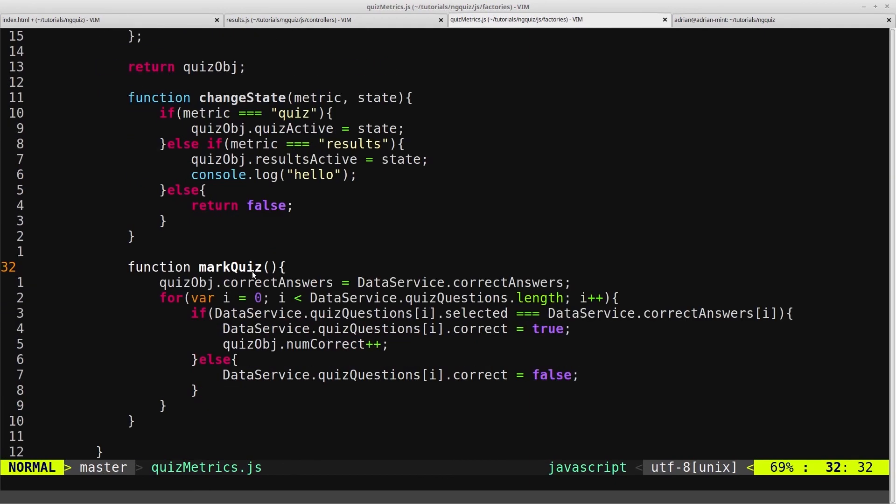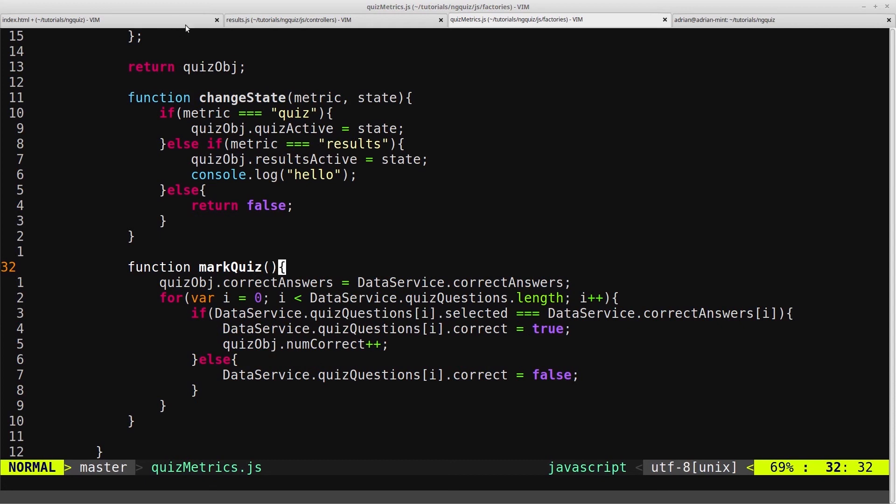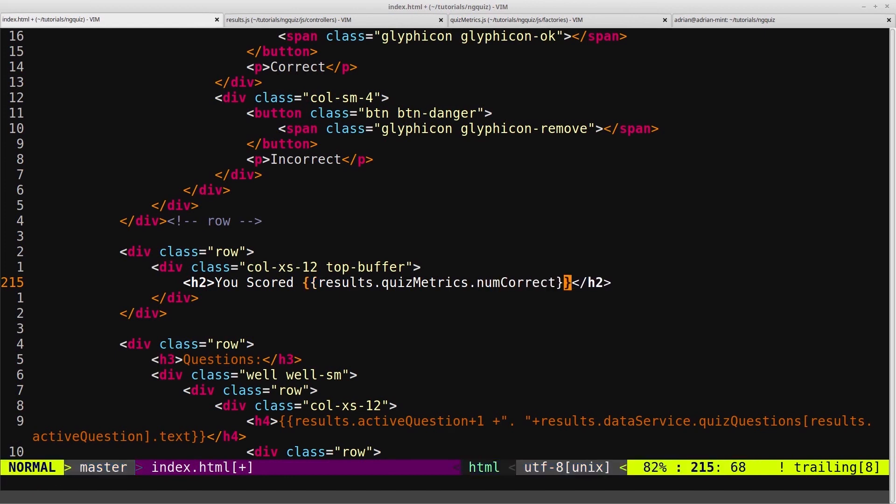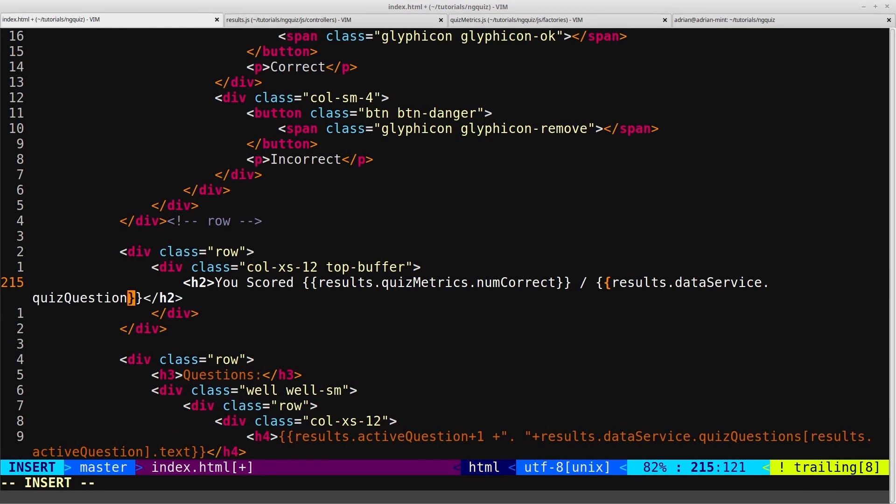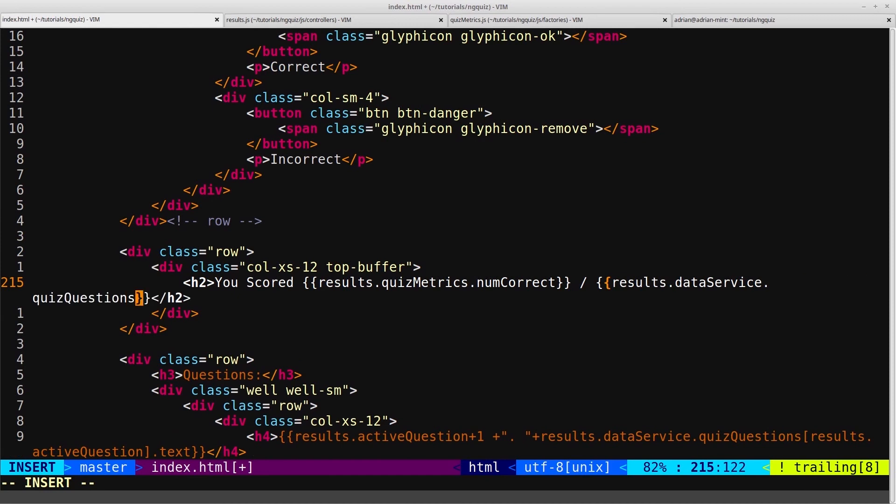But then when we mark the quiz, every time we get a correct answer, it increments that numCorrect. So we'll say .numCorrect, so that's how many we scored. And then we'll put a slash for out of, and then we want the total number of questions.